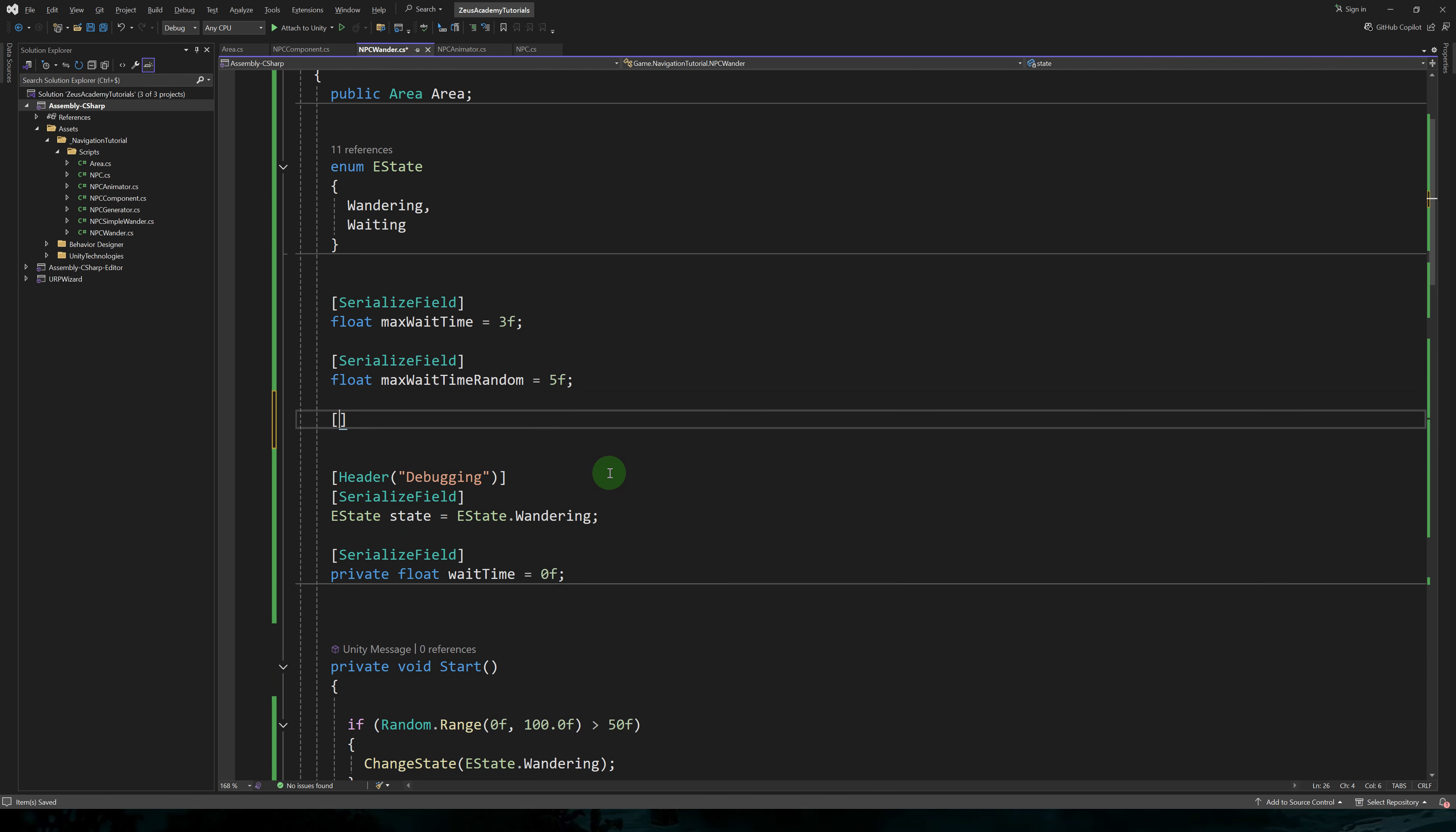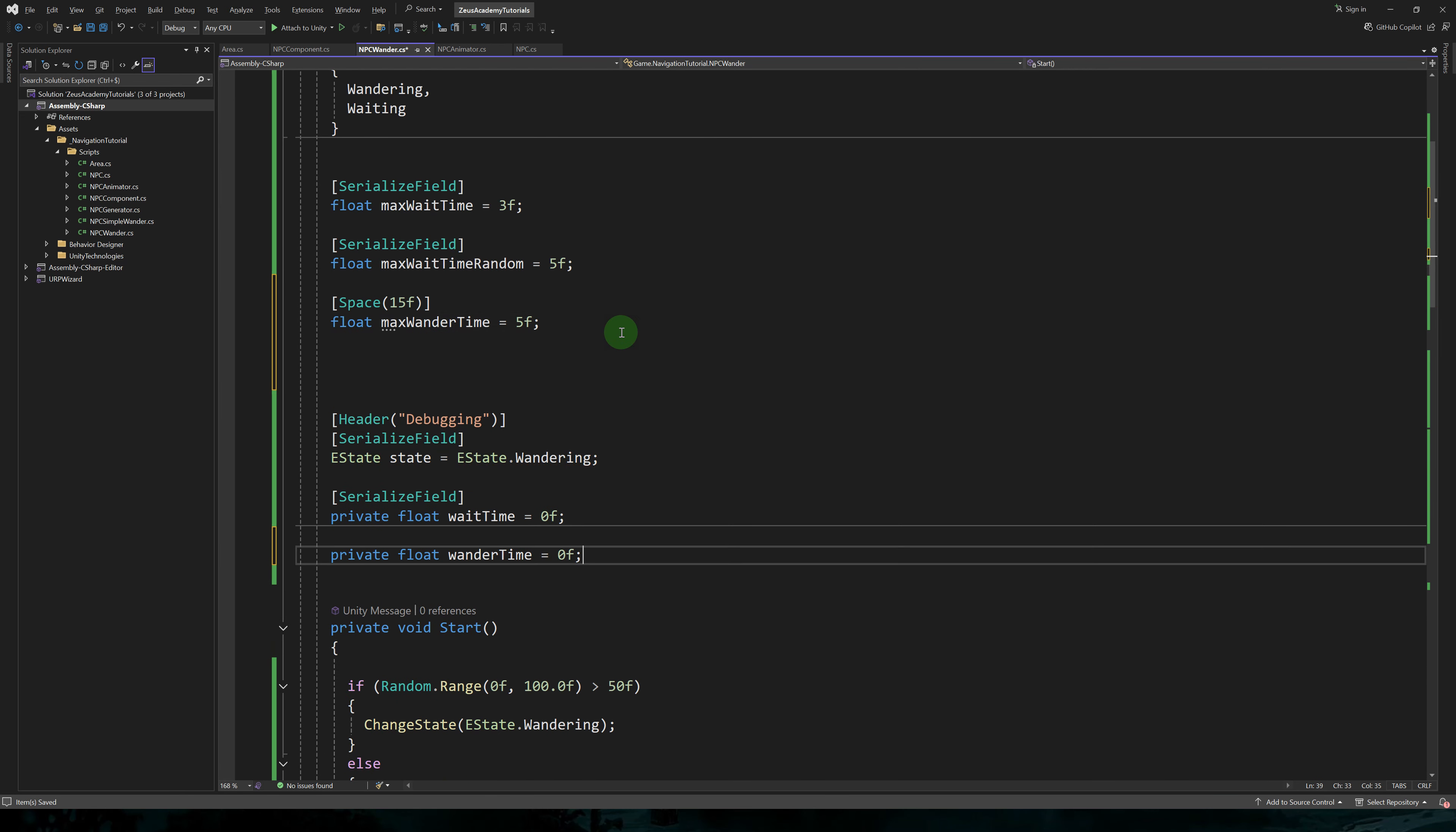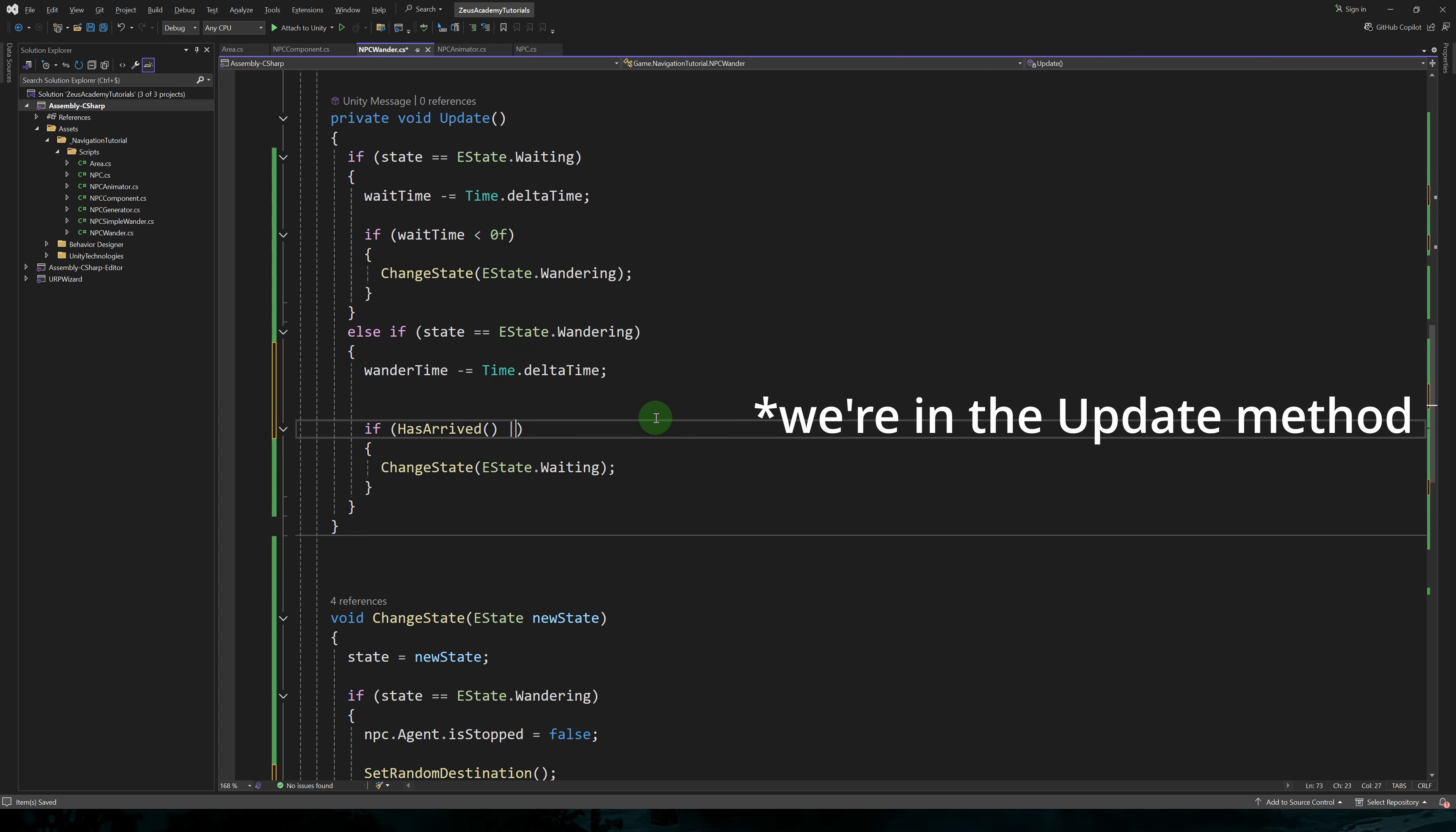So now the character will wait somewhere between three and eight seconds every time it's in the waiting state. Now let's add a max wonder time to prevent the character from staying in the wandering state for too long.